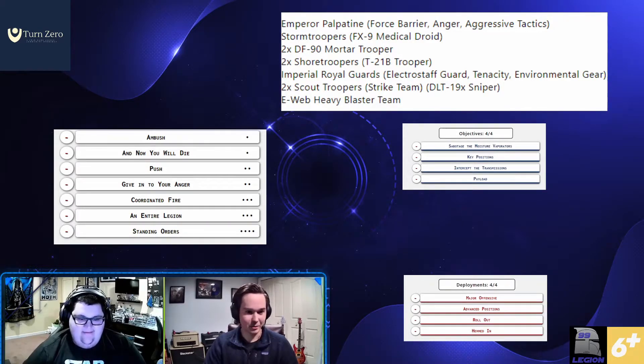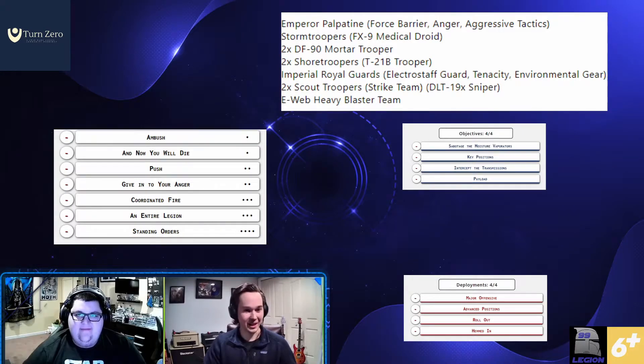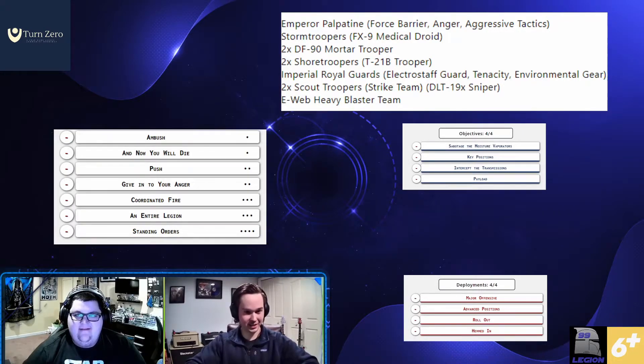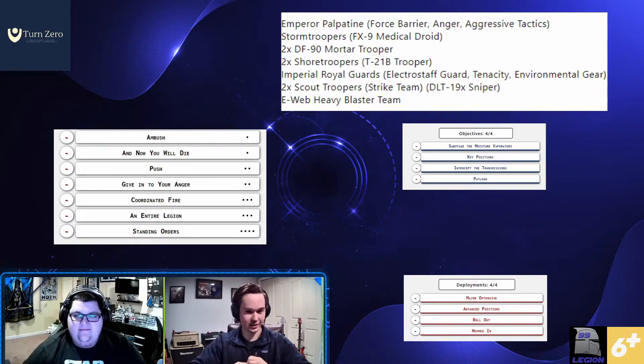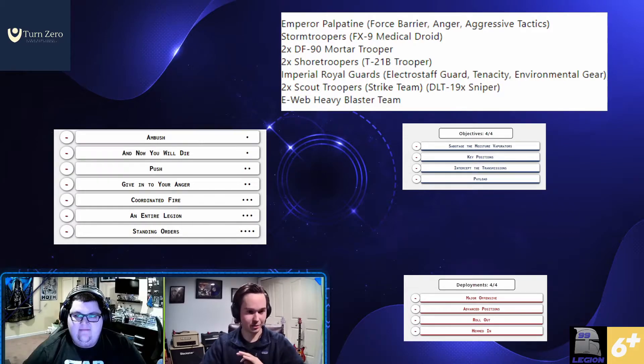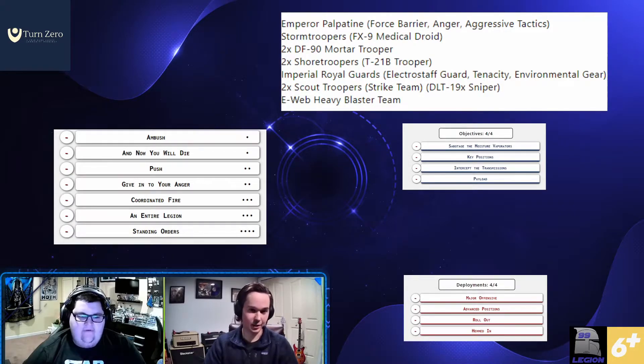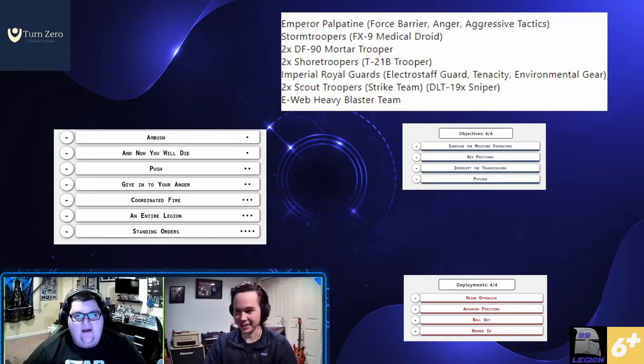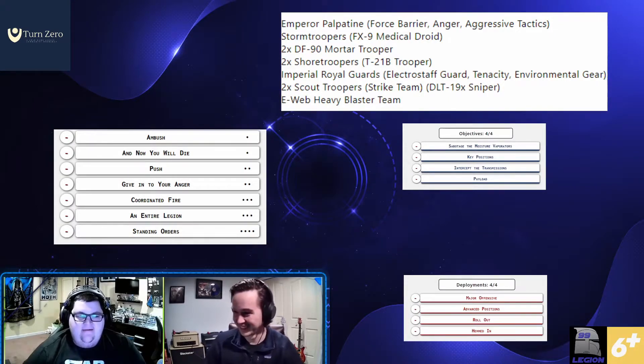I was on the receiving end of that about a week ago and my opponent dropped Palpatine just right up in the front and then turn one. And now you will die on Hemden double moved forward and eliminated four of my activations on the first turn. He lost Palpatine for it, but you have to respect the play.